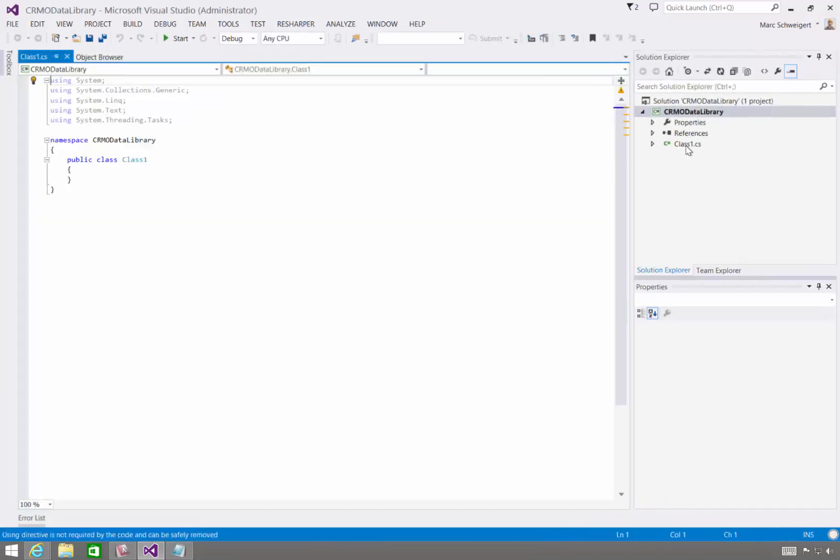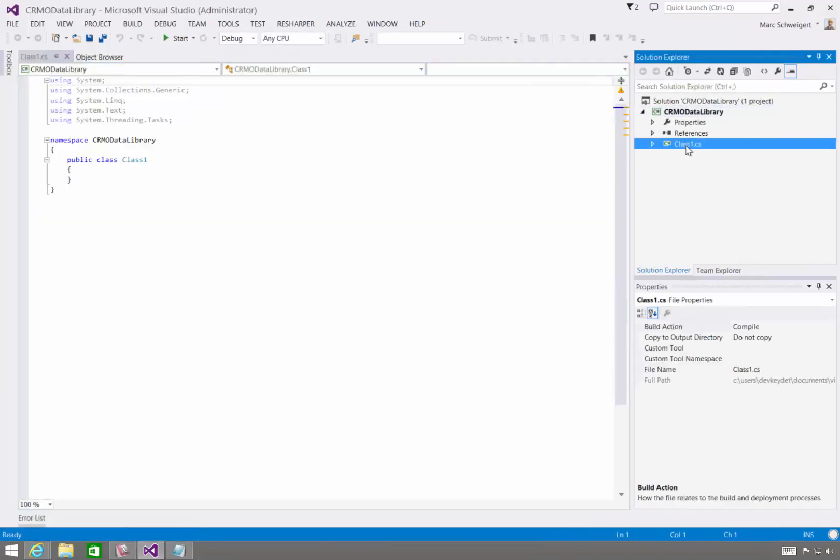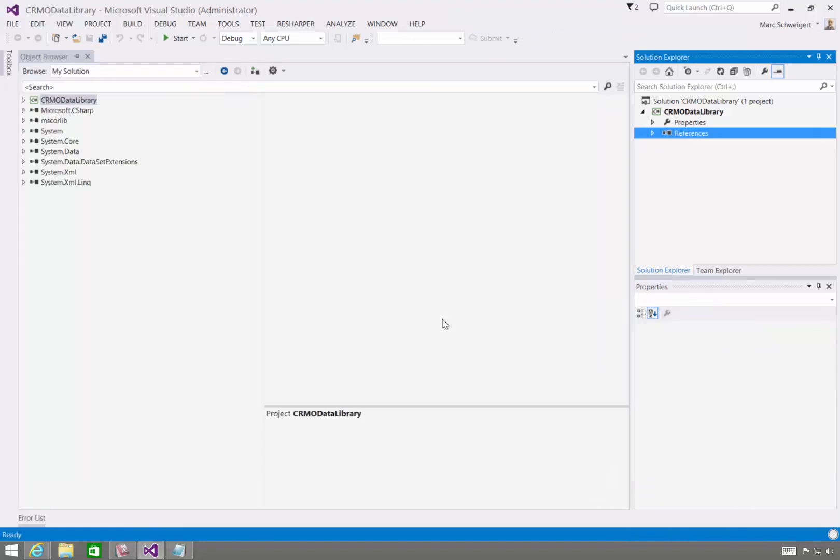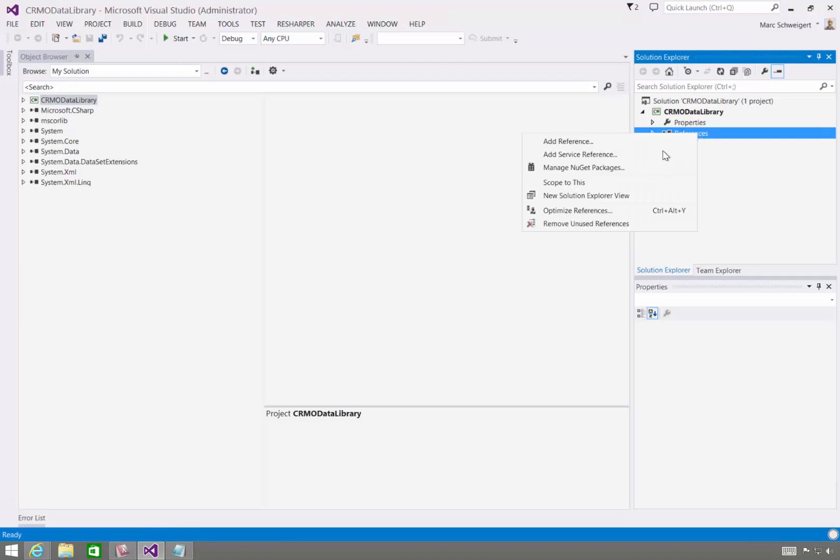I'll delete this class here, and we'll create a reference to that OData service. Now for OData V1 through 3, the way to add a reference to an OData service and get some code generation is by selecting Add Service Reference.